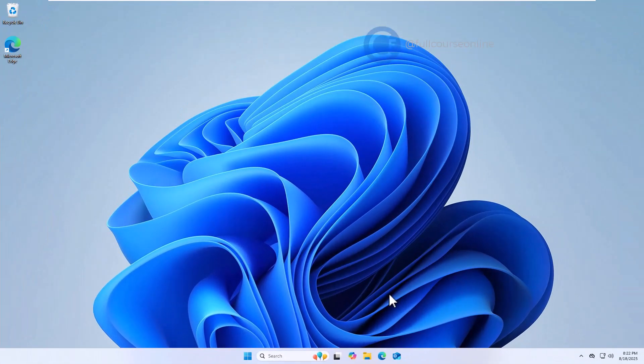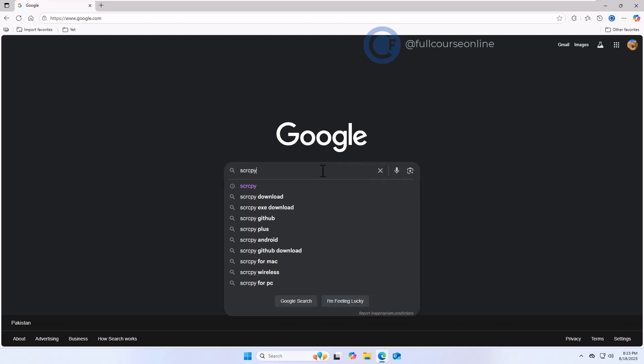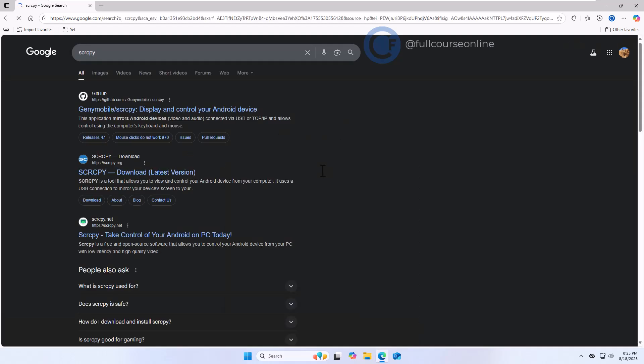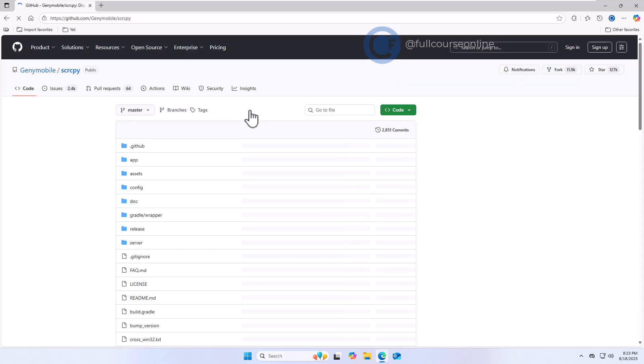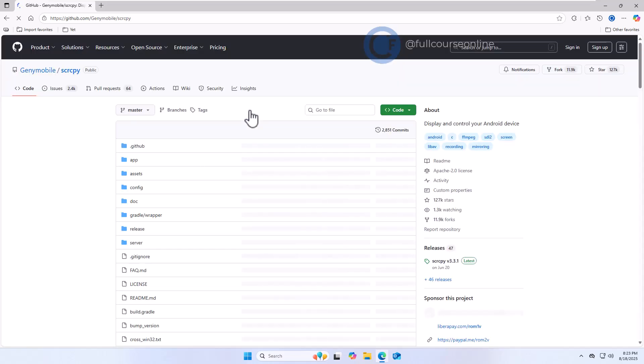On Windows 11, open your browser. In the search bar, type Scrcpy and hit enter. Now open the first link, which takes us to the official GitHub page of Scrcpy.